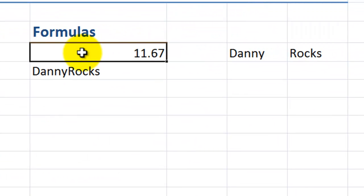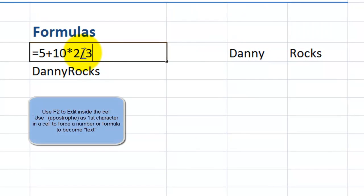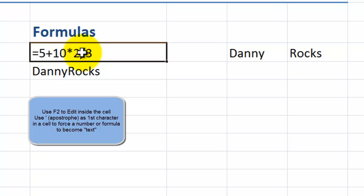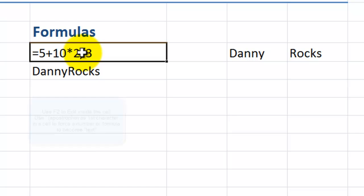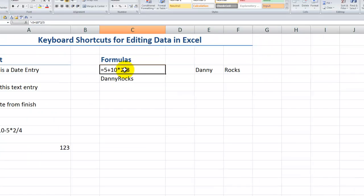F2, Home, and put an apostrophe in there, and now I have the actual contents of the cell. Sometimes it just makes it a lot easier to take a look at it.